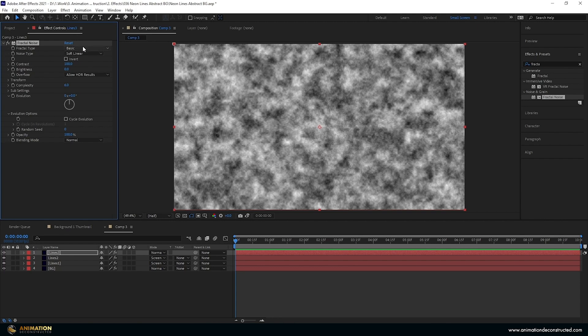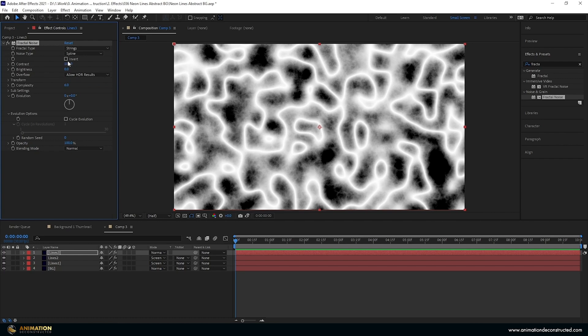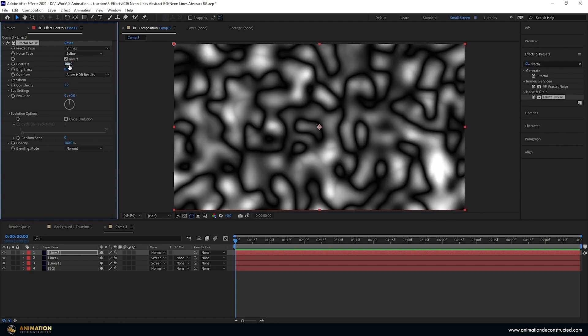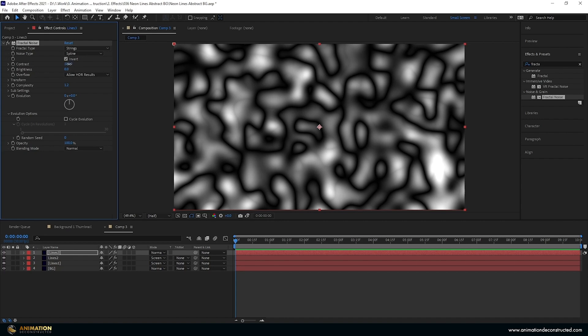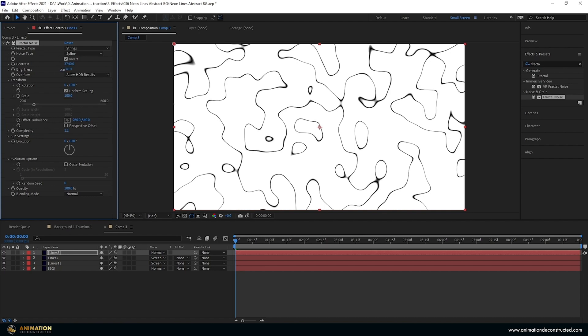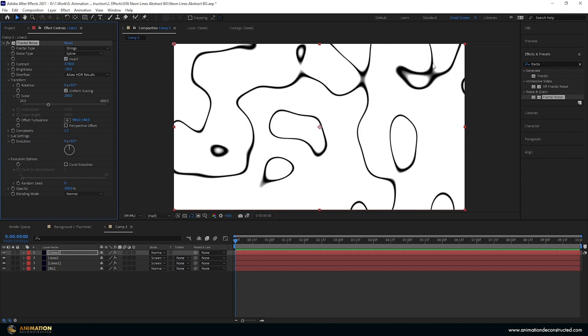So let's change a few options here. I'm going to change basic down to string again. This time I'm going to change the noise type to spline. Tick invert on. Let's check the complexity, let's say 1.2 this time. Contrast, we're in the 3000s on the other one so let's do something similar, 3740. It's pretty thin. We'll play with our transform to make this bigger but let's also take the brightness down. You can see we can really get that black out there. Just choose something that's a minus 39. Pop that back up and I'm going to scale this up by 200%. Let's see, that's looking pretty good.